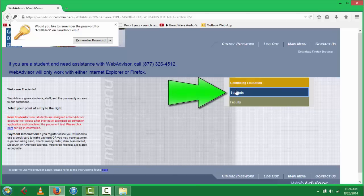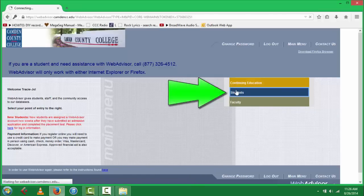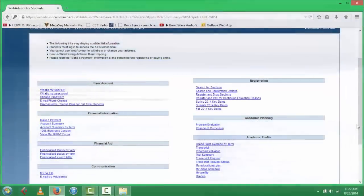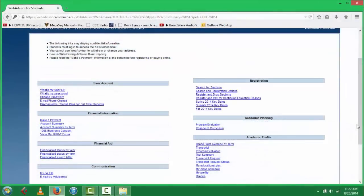Once in, you can select the Students button, and that will bring you to your home page, in which you can search for sections, register for courses, and drop and add courses as you'd like. You can also see your program evaluation, change of curriculum forms, and your transcript information.